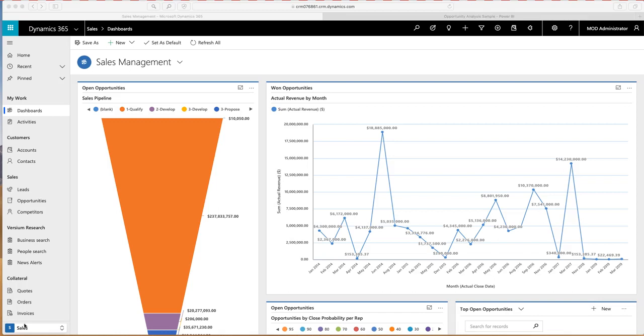A couple options actually happen both in-system, so reports that you can create through dashboards inside of CRM, and then a natural connection to Power BI. So I'm going to get started.